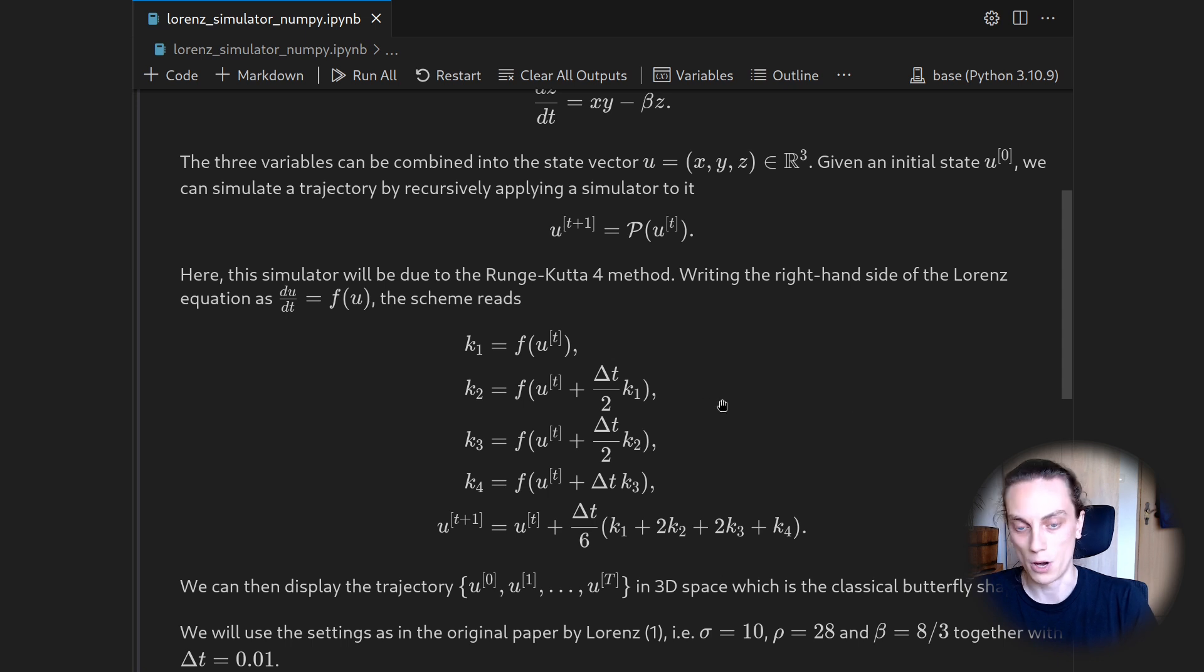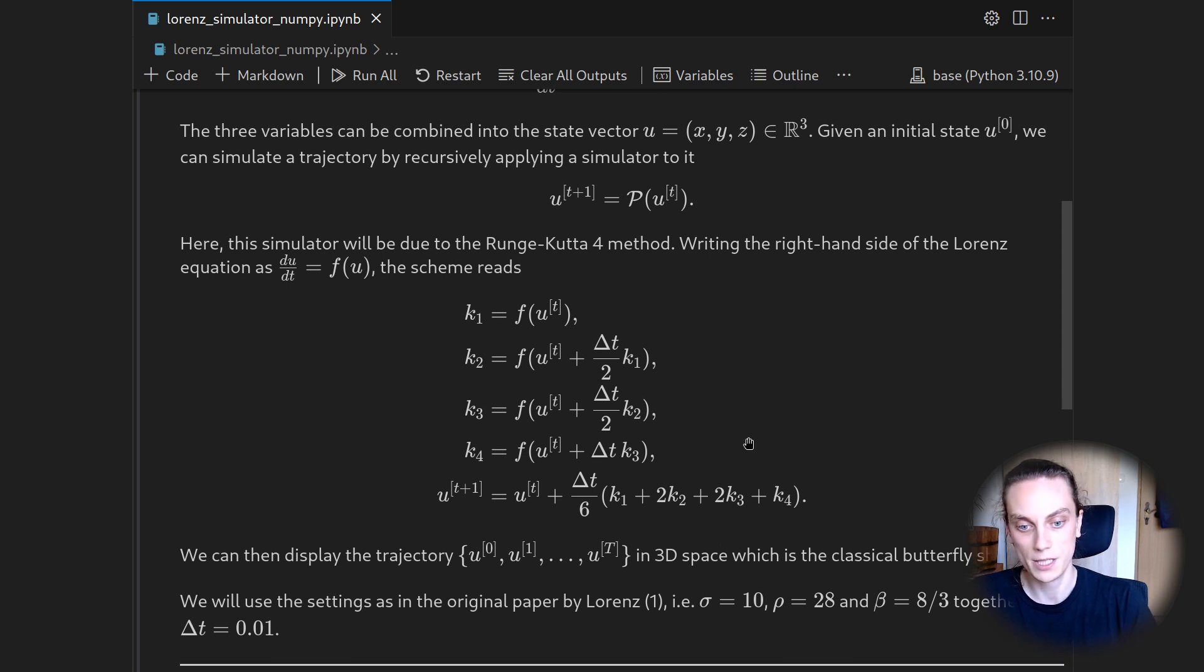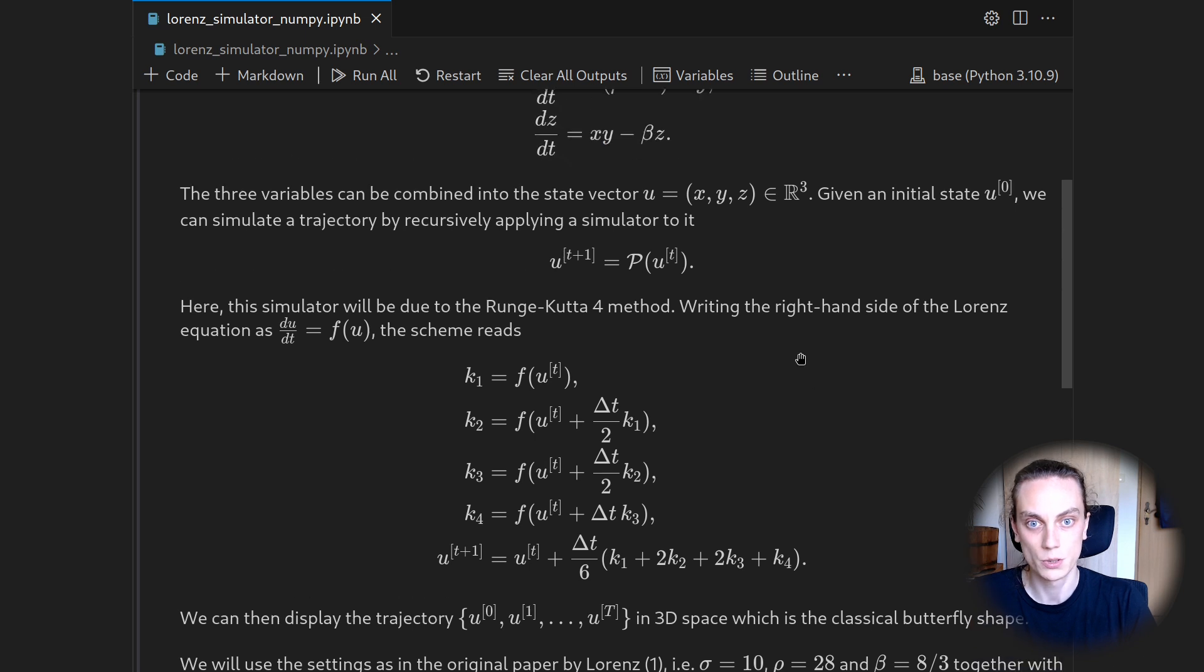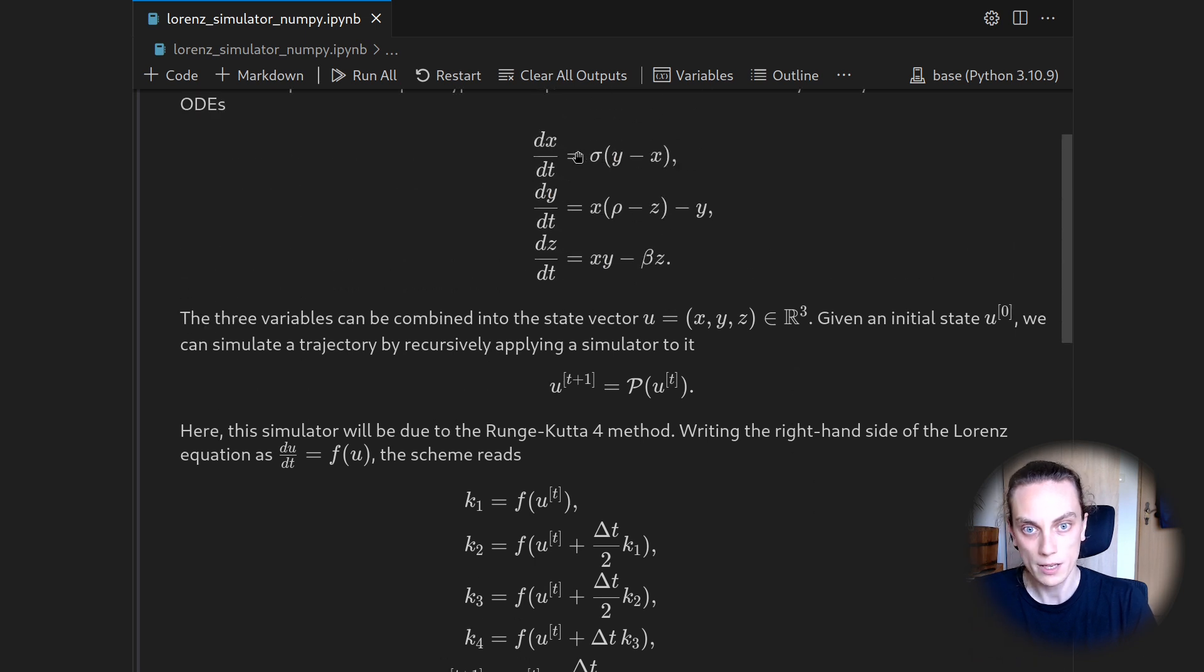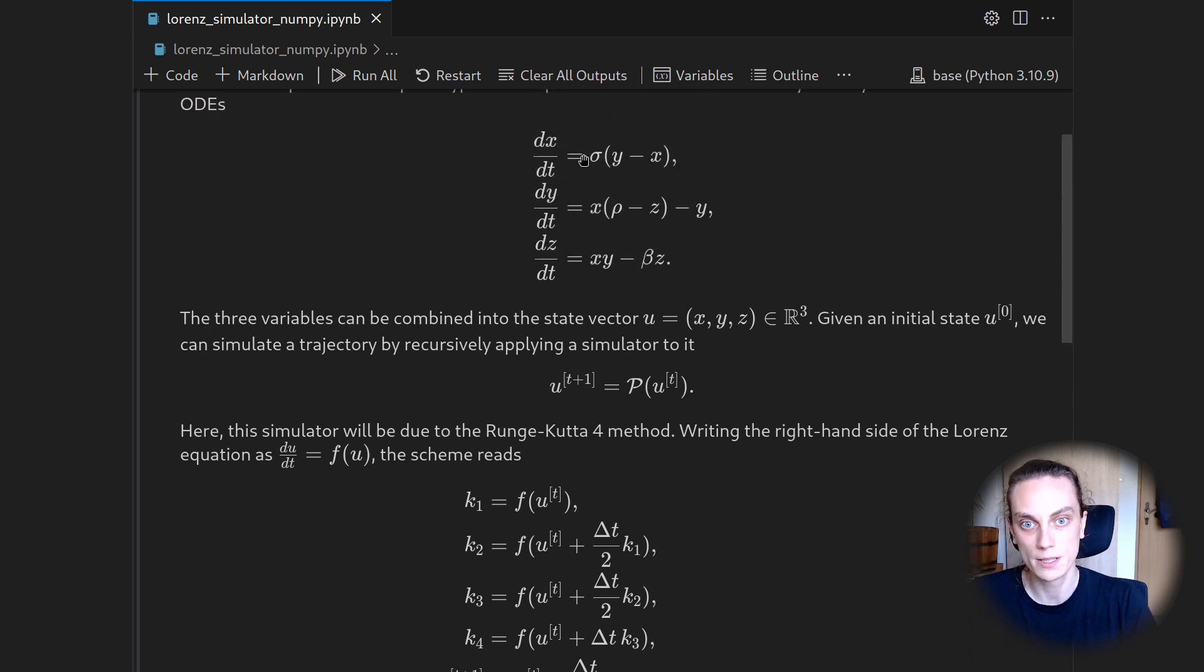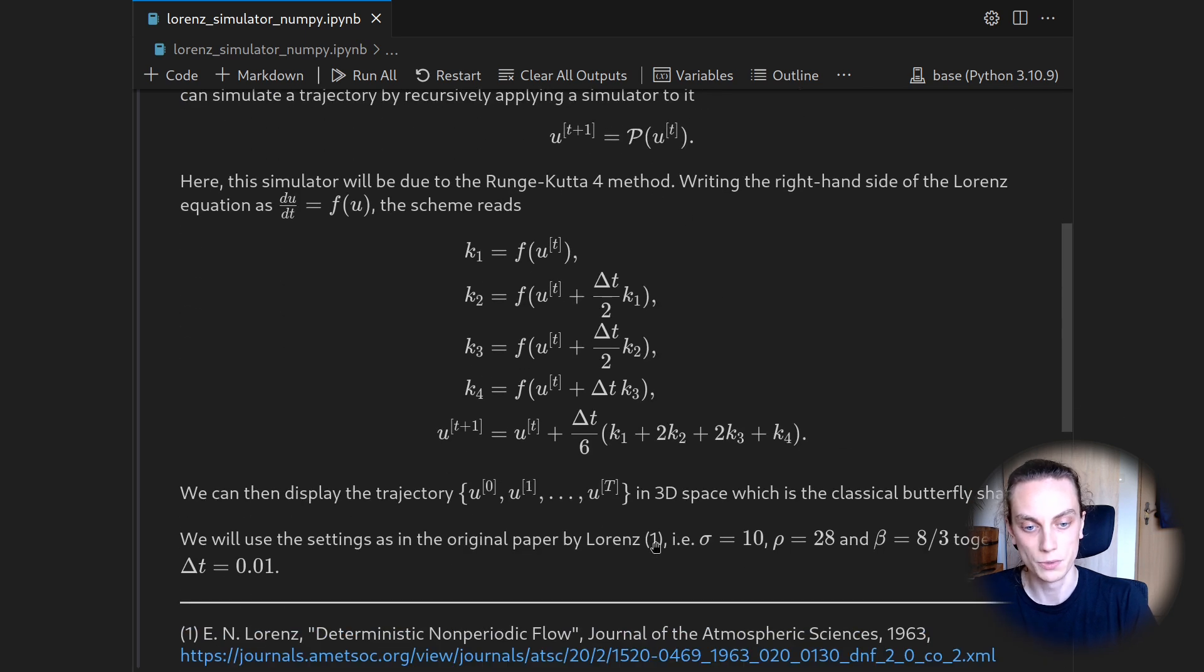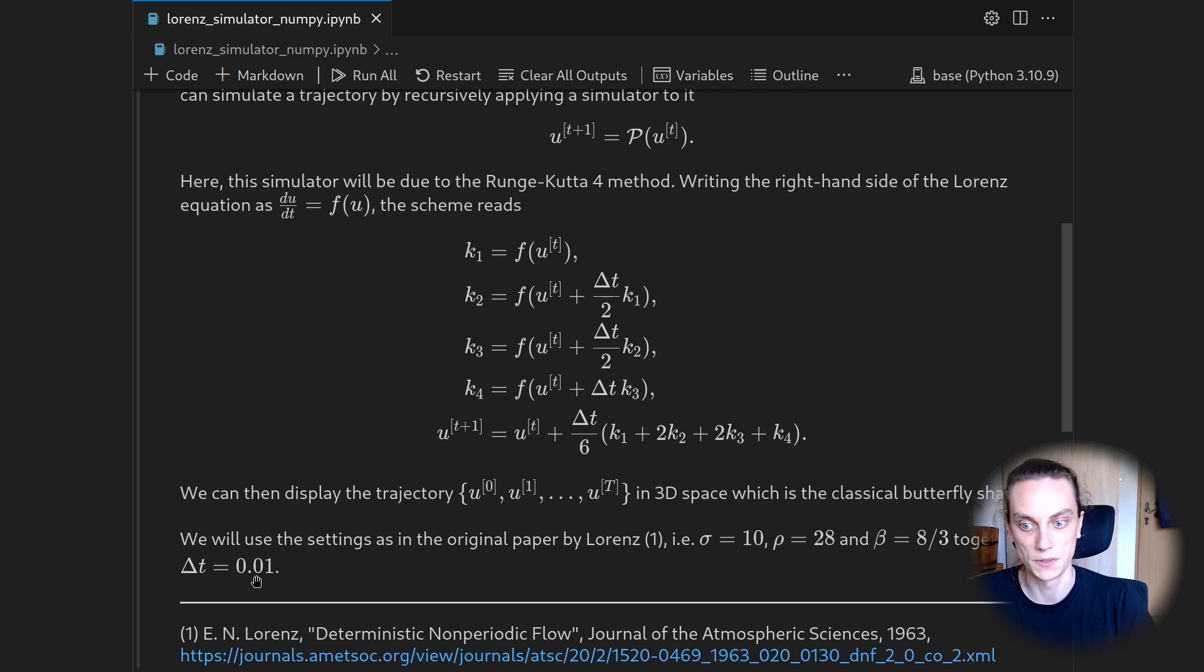And for our particular example here, we will very closely follow the original paper by Lorenz. So there are three constitutive parameters in this ODE system. It is sigma, rho, and beta. And we will use the values here together with a time step size of 0.01.